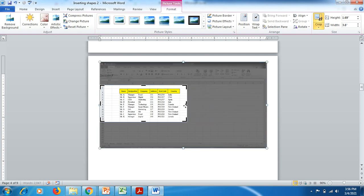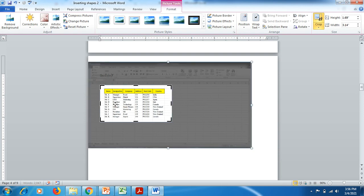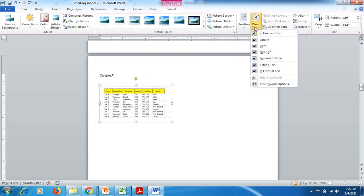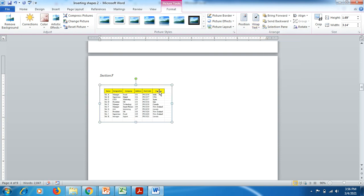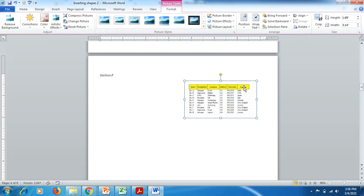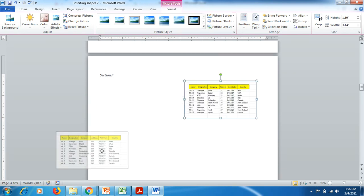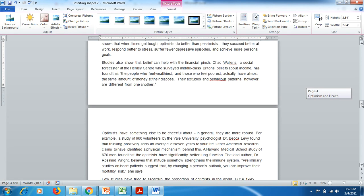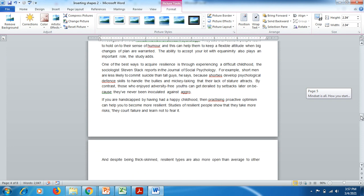Similarly, if you want to show this chart between paragraphs, click on it, go to Format, go to Wrap Text, and select Square. Now you can move it anywhere — up and down — wherever you would like to place it.